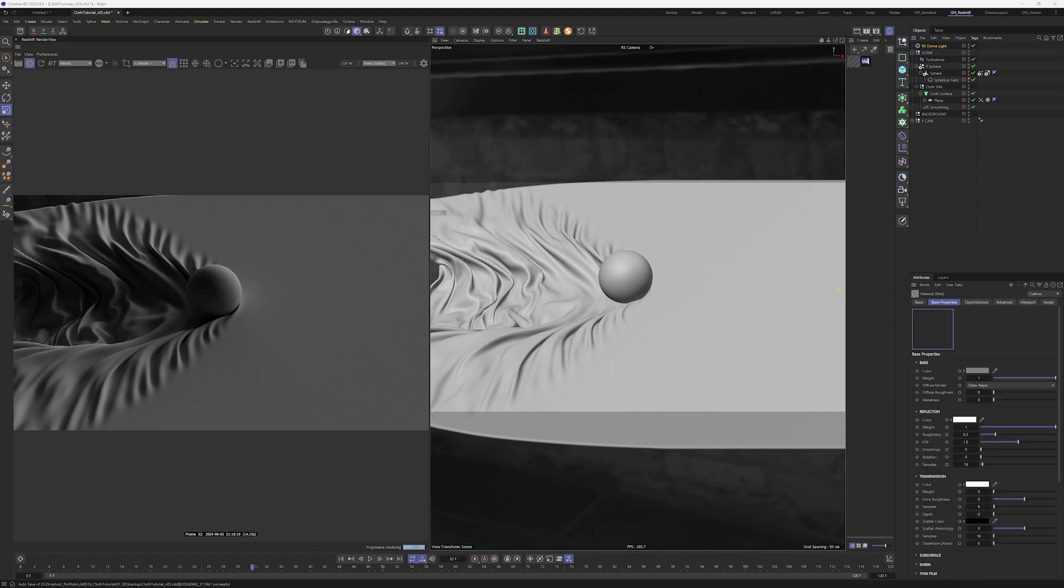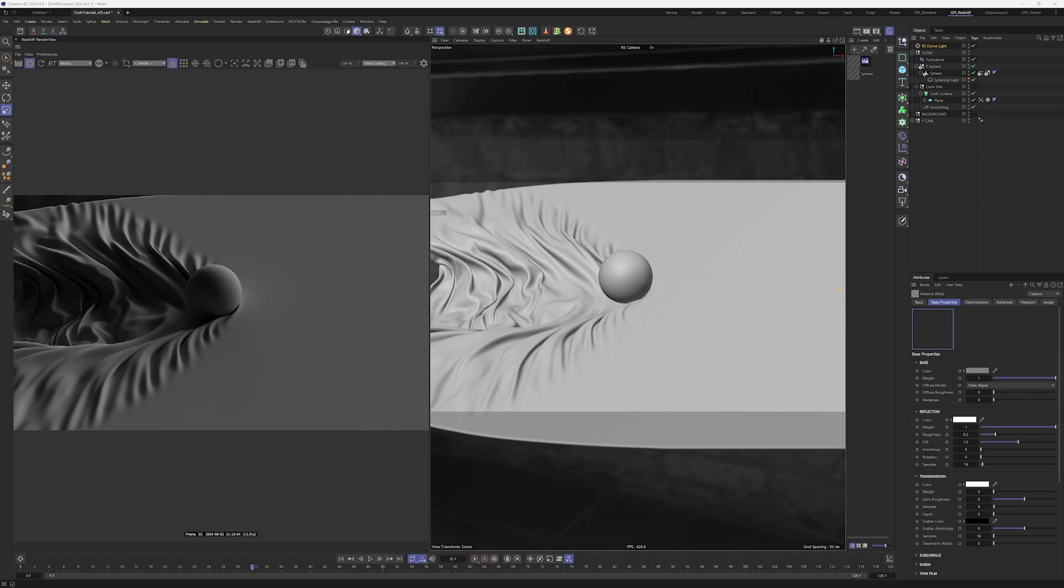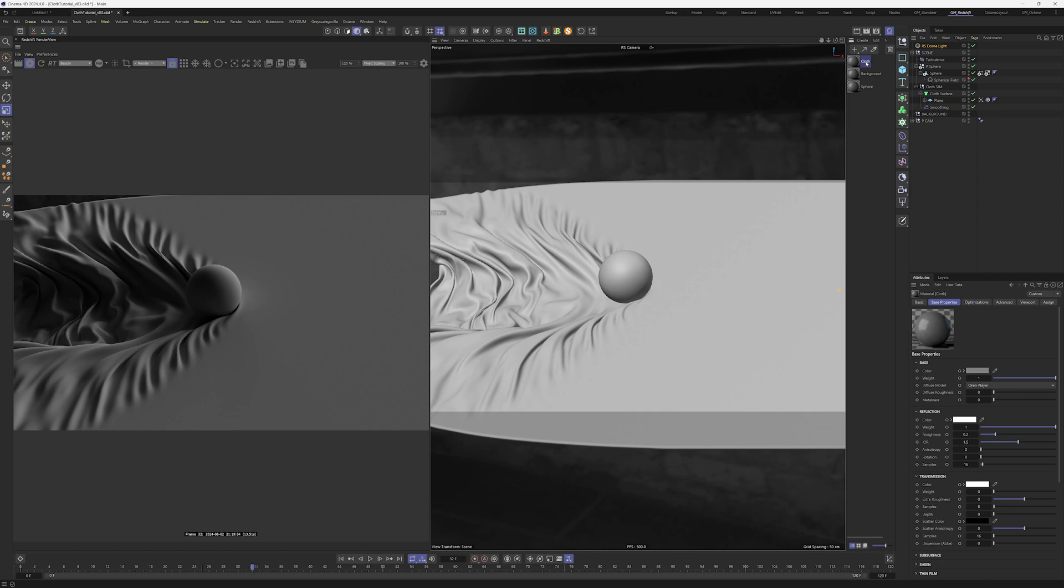So now let's create the materials. I'm going to create one standard material with double click called sphere. And another double click and I'm going to create another material called background. Double click again to create another material, this time called cloth. Those are the materials we need for the objects in our scene.